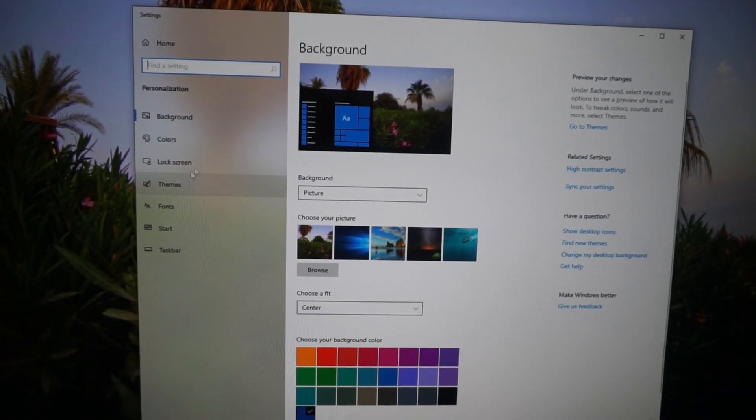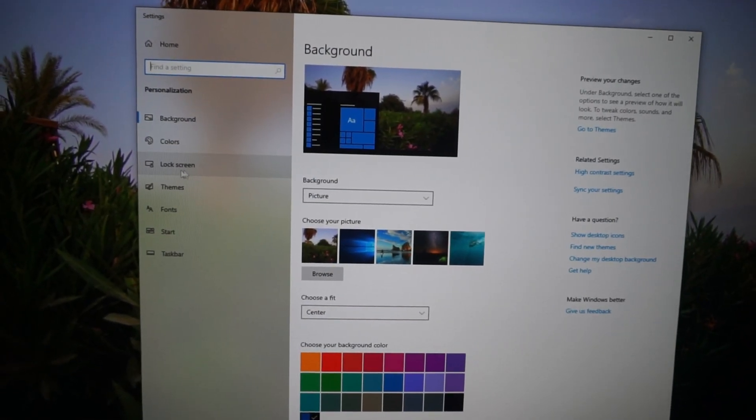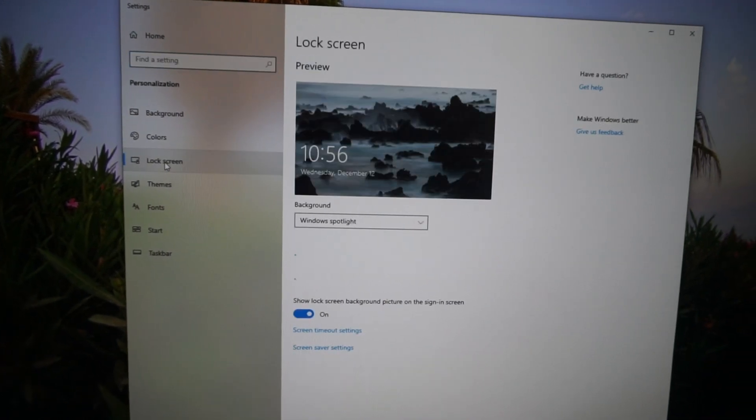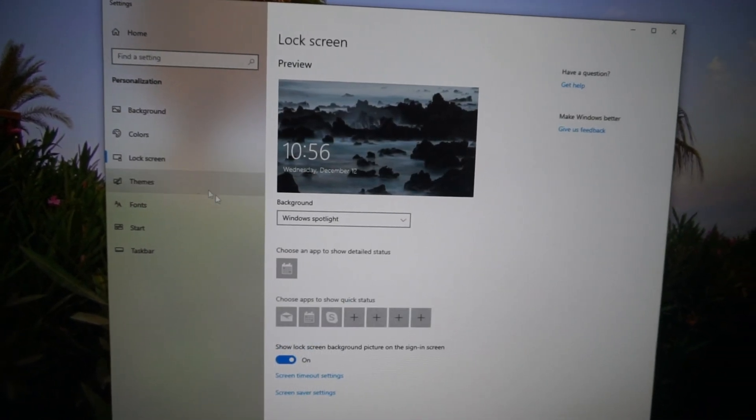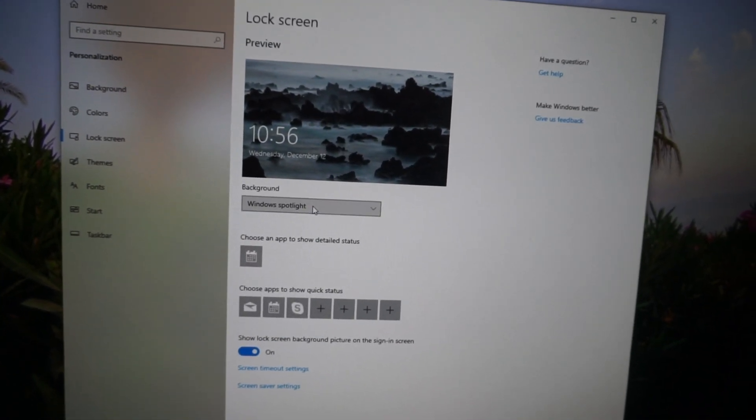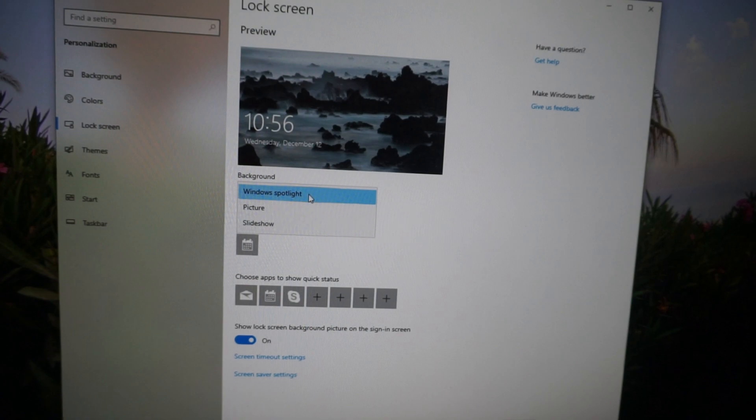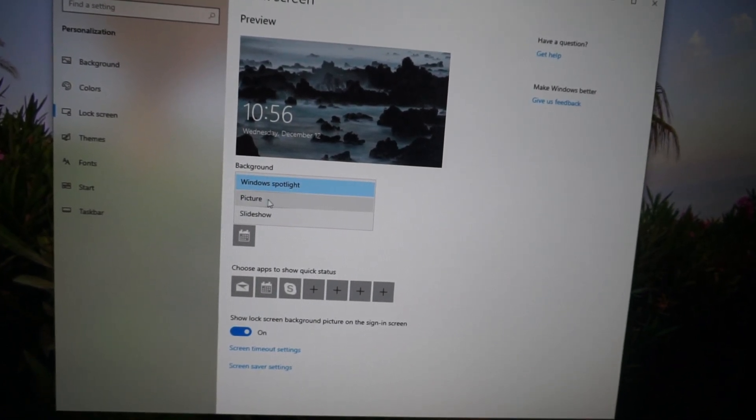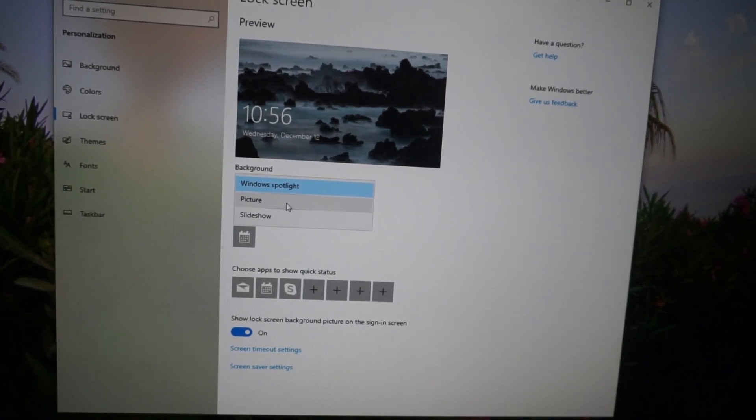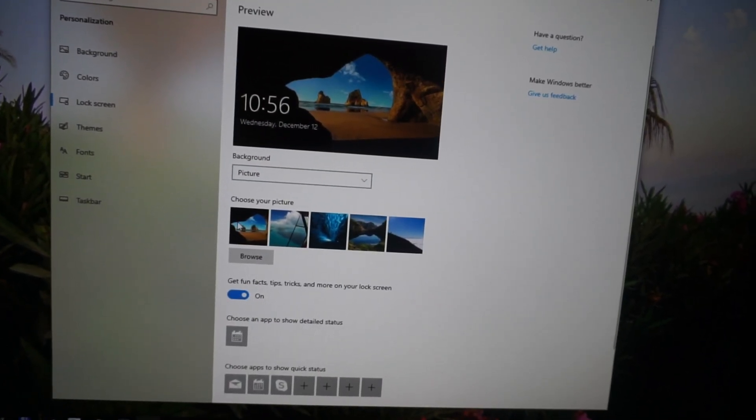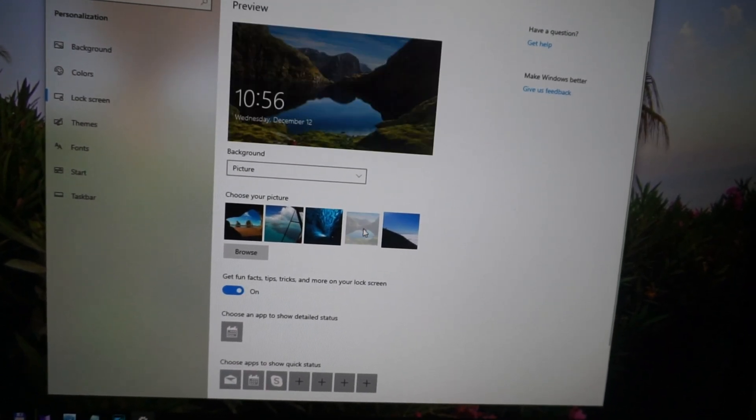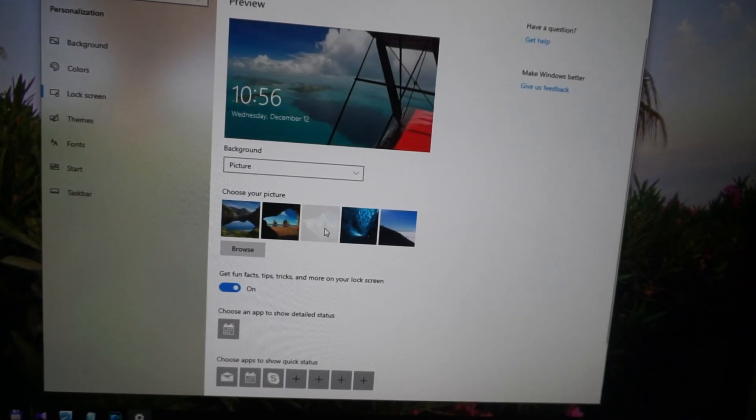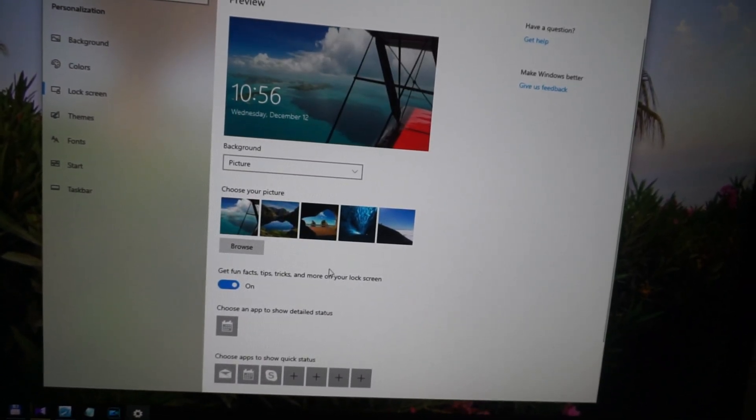And here on the left side we have a lock screen. Click on lock screen and here is the background. Instead of Windows Spotlight let's choose picture. And from here we can select another one, let's say that one or that one.